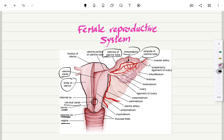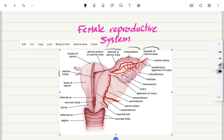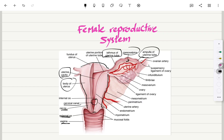This is the mesosalpinx right here, and this is the ampulla of the uterine tube. This is the ovarian artery, and connected to the ovarian artery there is a suspensory ligament of the ovary.